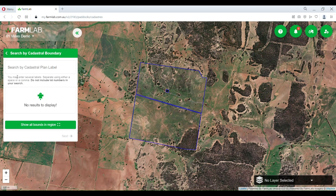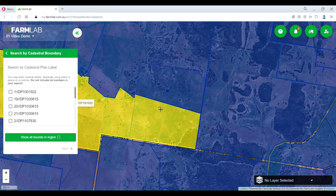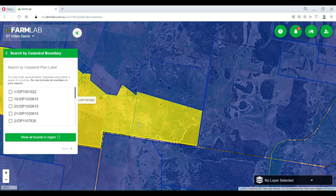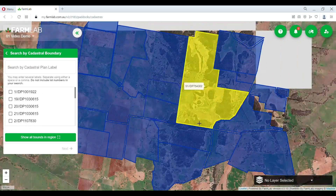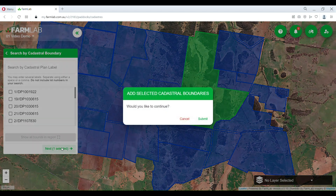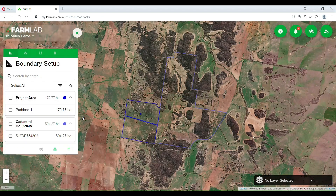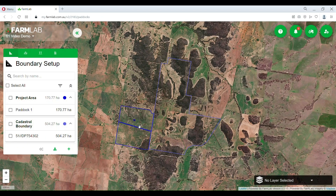We can also do cadastral boundaries. This is where we can either put in our lot and DP number and search via that, or we can show the boundaries via regions. I'm going to select this one and bring that in. You've also got an option to merge multiple boundaries together or keep them as individual. So now we've got our two boundaries — the one I created and the cadastral.